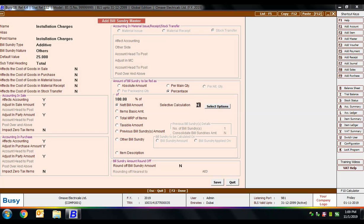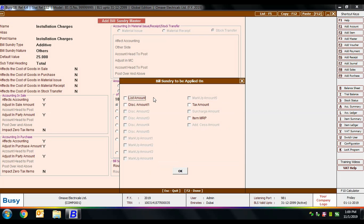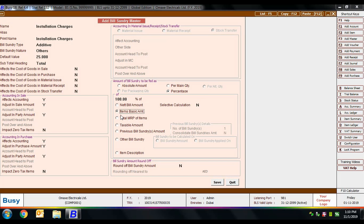Selecting percentage enables a 'selective calculation' option where you can specify which amounts to consider — list amount, discount amount, tax amount, etc. Then 'item basic amount' means the amount entered in the item grid, exclusive of any bill sundry amounts. Net bill amount equals item basic amount plus or minus any prior discounts or charges, whereas item basic amount excludes those. Then 'total MRP of items' to calculate on MRP, or 'taxable amount' to calculate on the taxable amount.